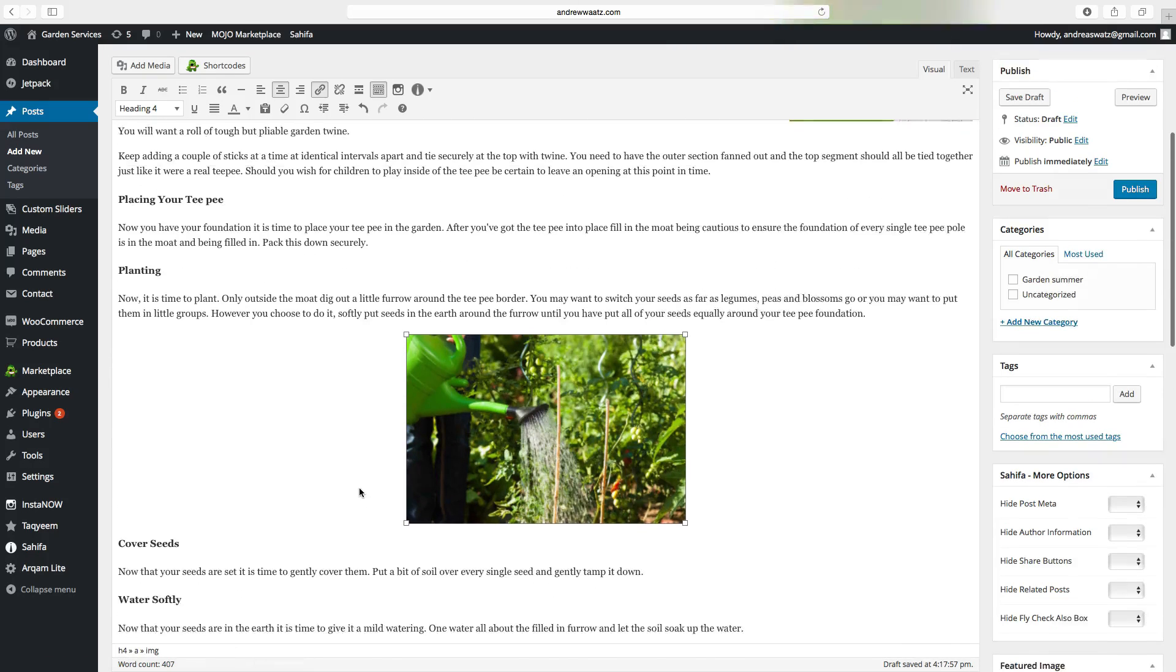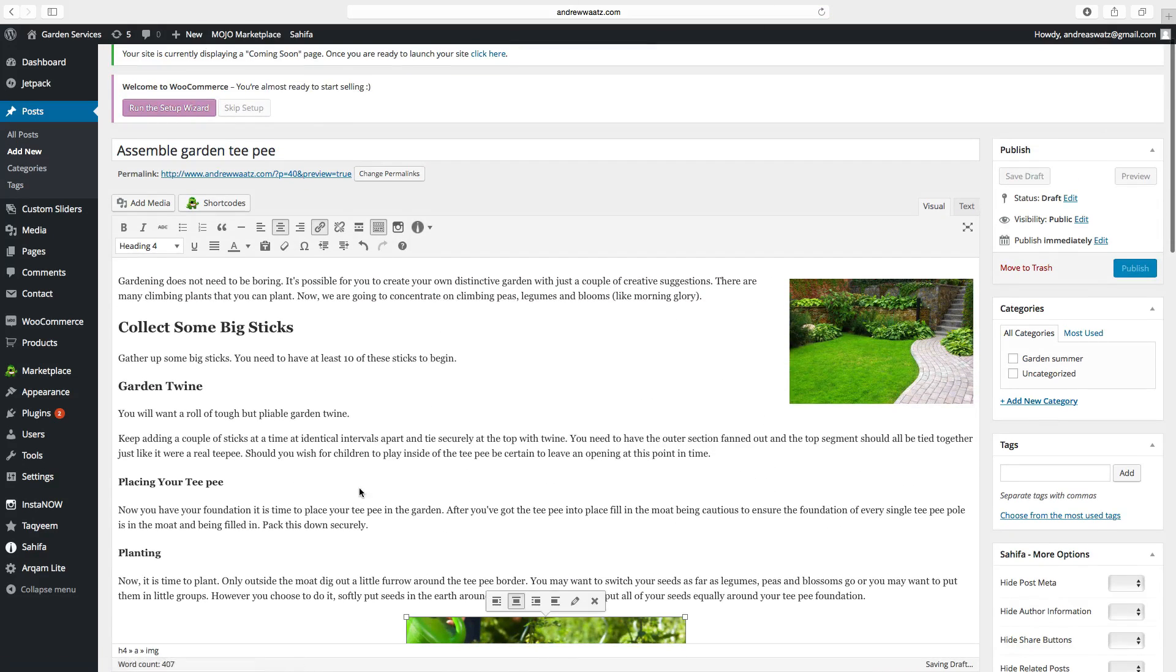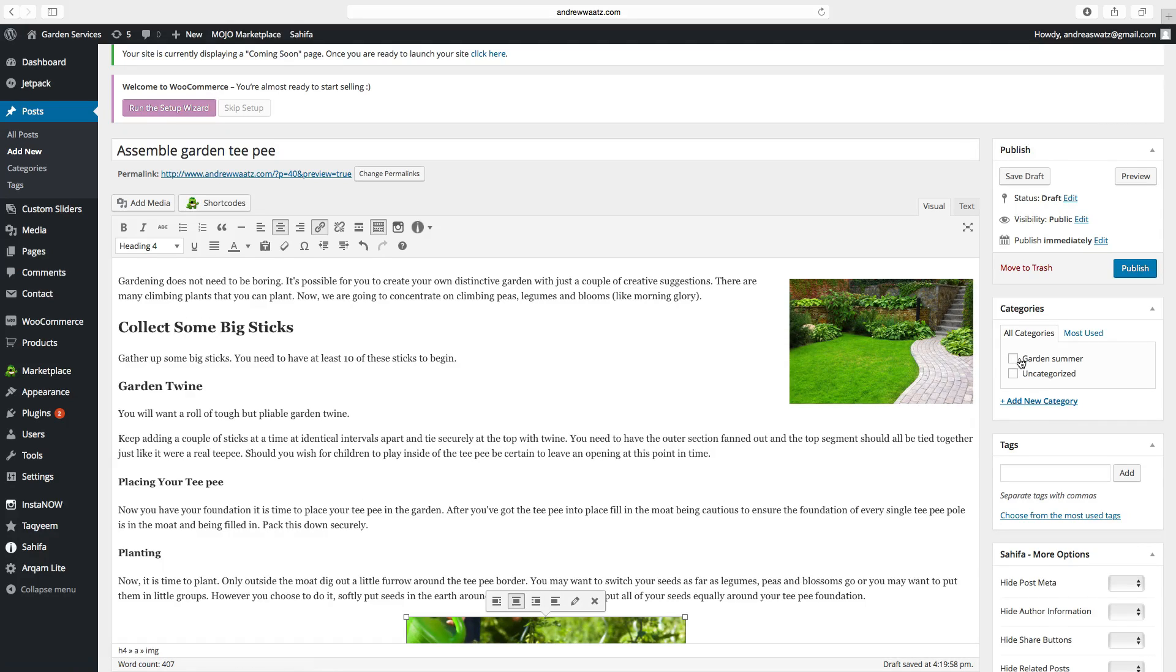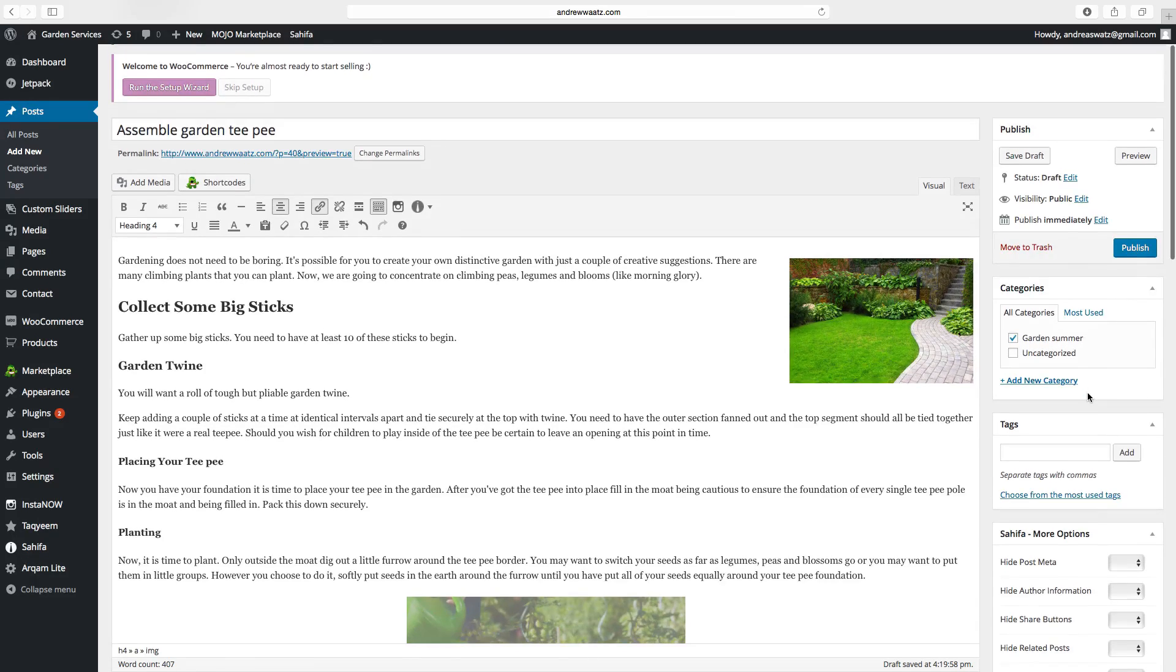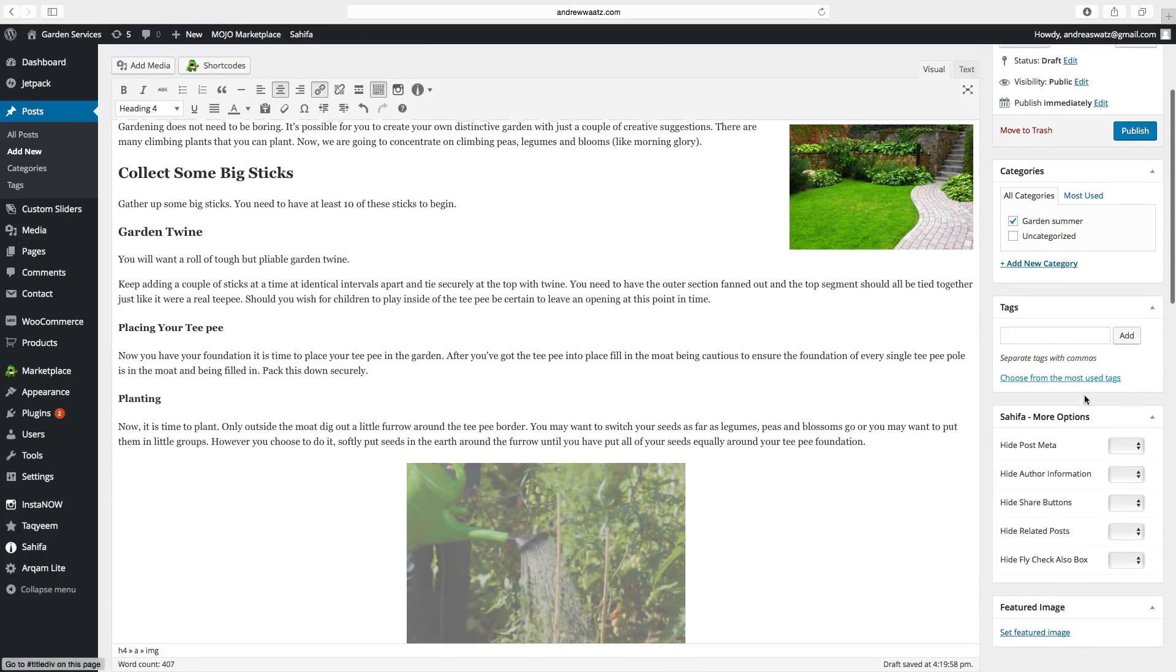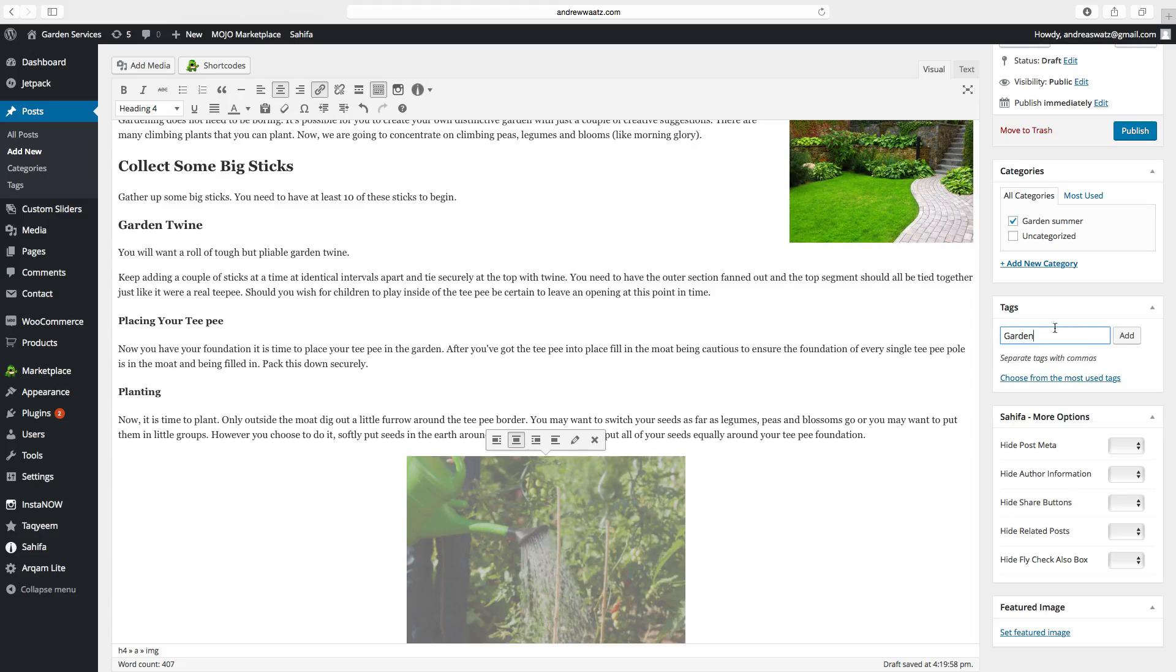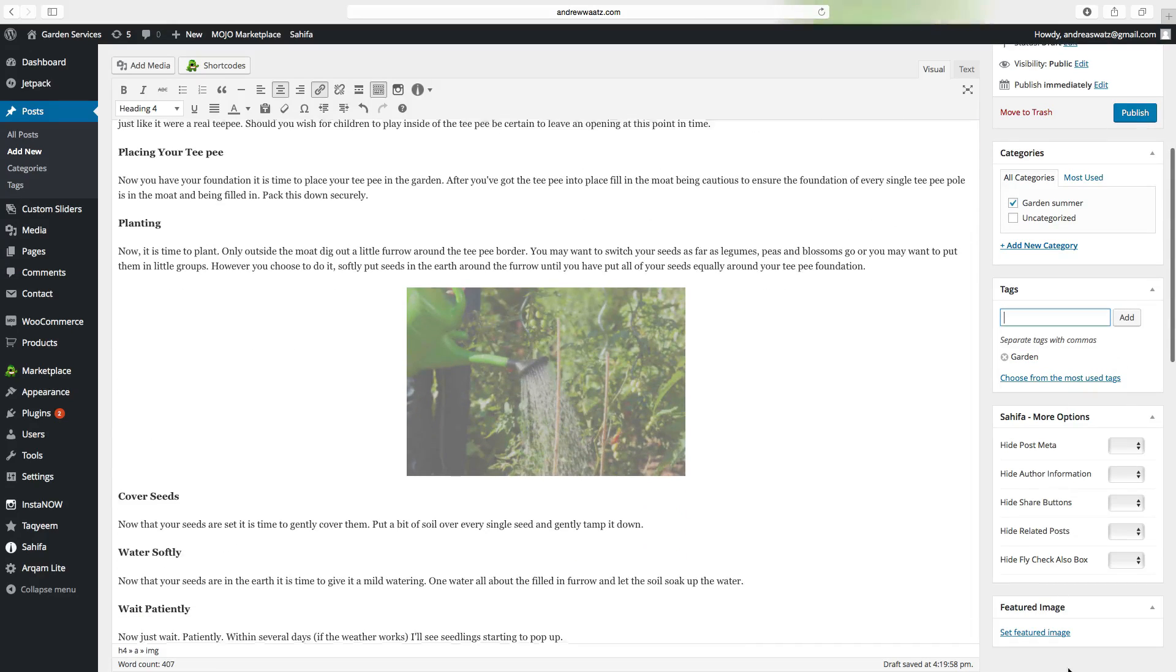So we have the images in place. When you are satisfied with the post, you can go and choose the category. So we want to have it in the garden summer. You can also add tags. Click on add, go down.